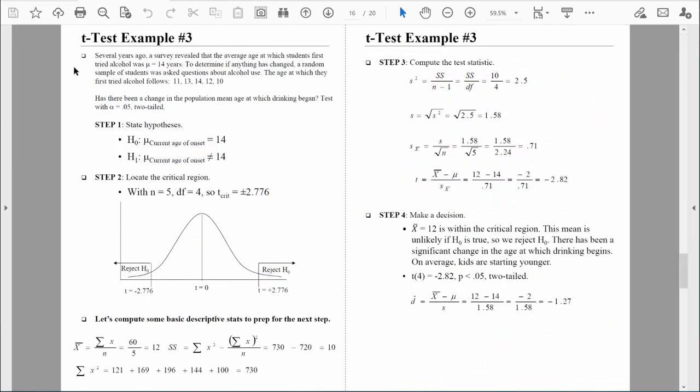Several years ago, a survey revealed that the average age at which students first tried alcohol was 14 years old. To determine if anything has changed, a random sample of students was asked about their alcohol use. The age at which they first tried alcohol is as follows — we have data from five students from this year's class. Has there been a change in the population mean age at which drinking began? Test with an alpha of 0.05, two-tailed. The results could theoretically go in either direction, so a two-tailed test makes sense.